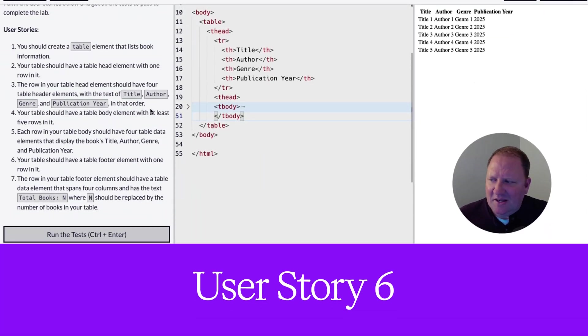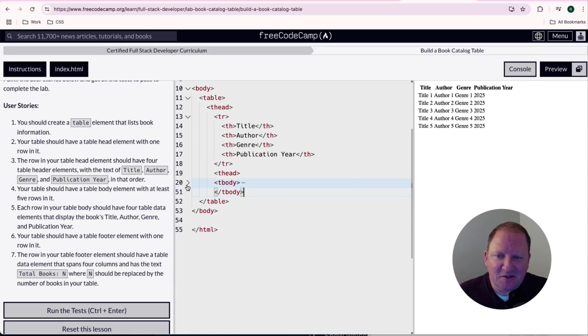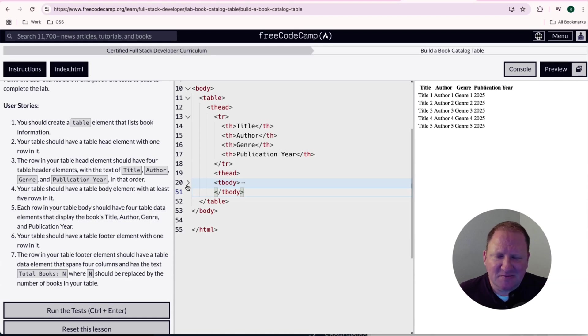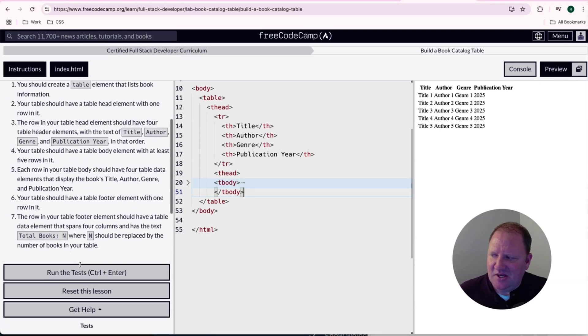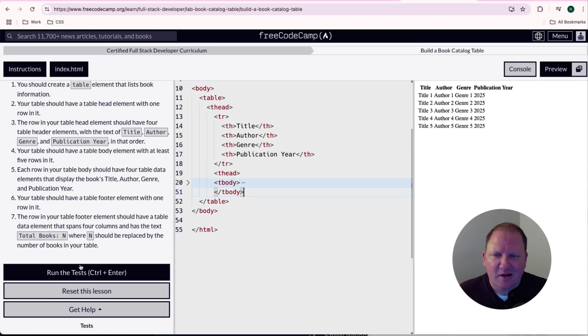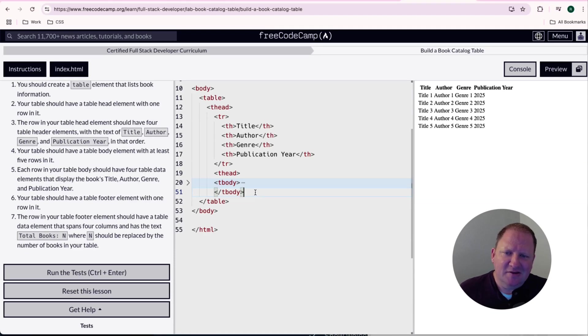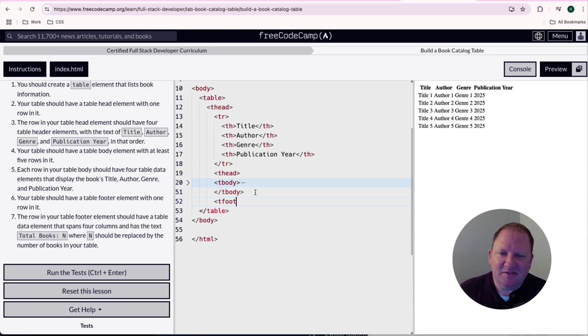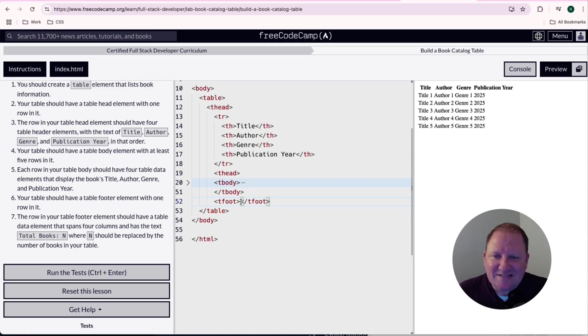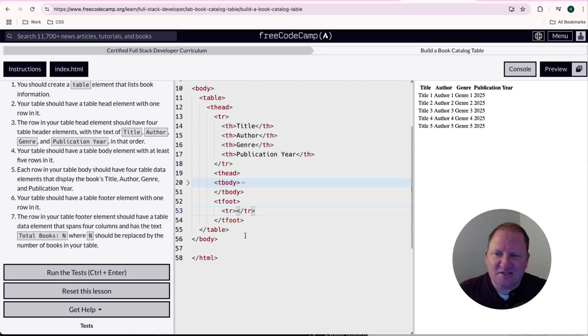So I went ahead and collapsed the table body, we have these little carrots that we can click on and helps me with organization as well as explaining some things as we're going through. However, the next step here, it says your table should have a table footer element with one row in it. Now your table is broken up into the head section, it's broken into a body, and then we have a footer. And so the footer element is shortened to tfoot, and then we want a closing tfoot on here. And then it says that we need one row on here. So we're going to do TR, and then we're going to close off the table row. And that should satisfy user story number six.